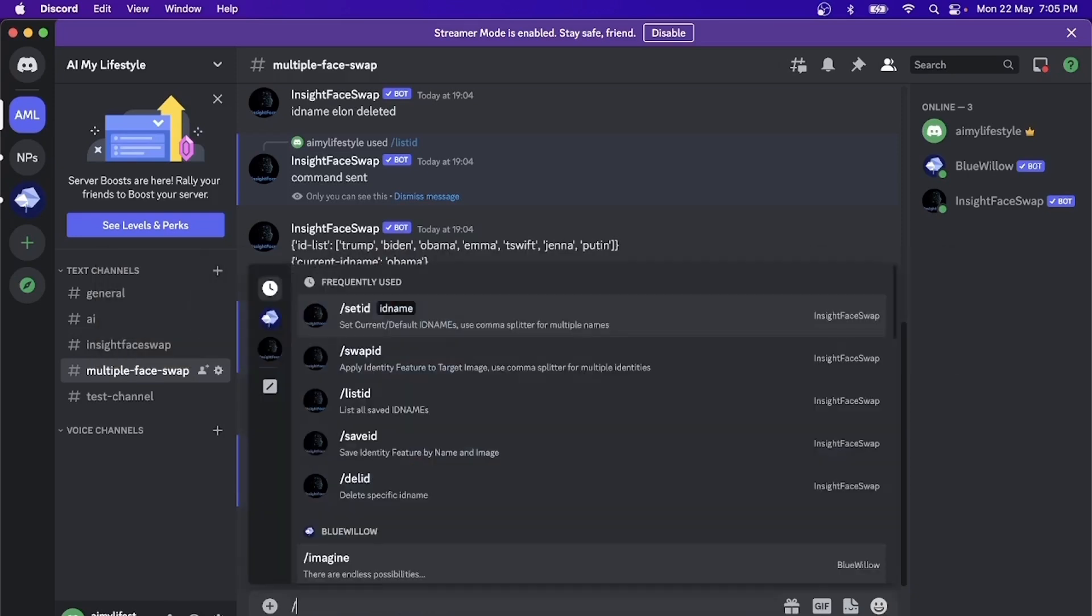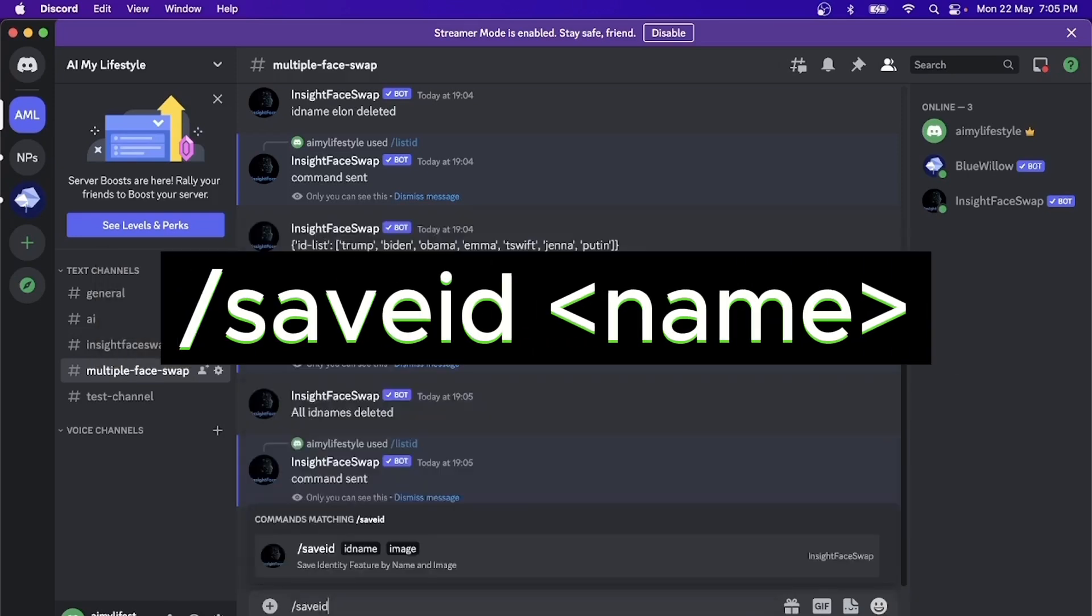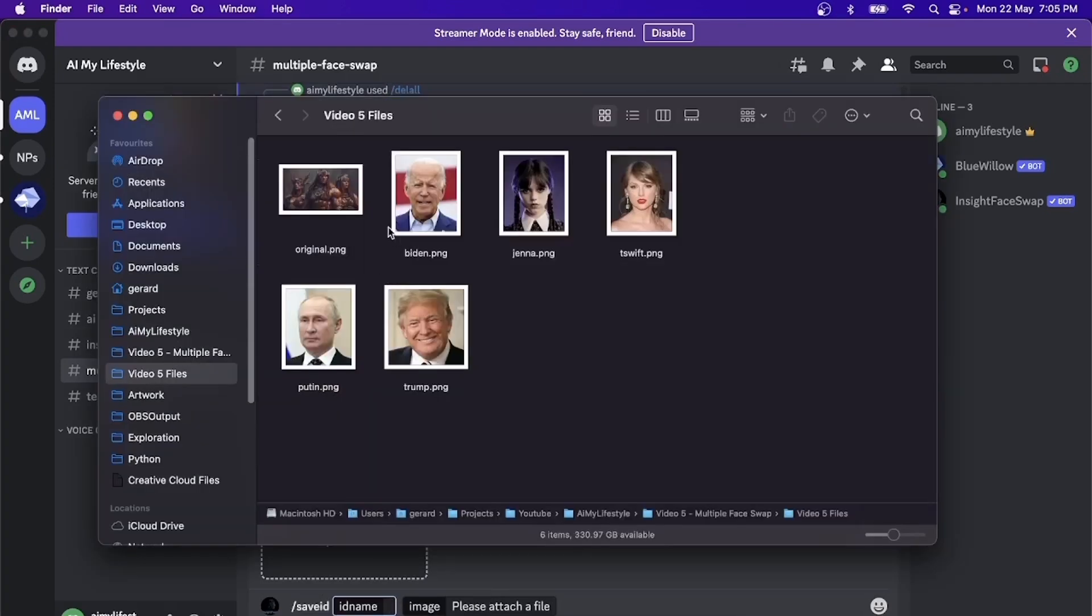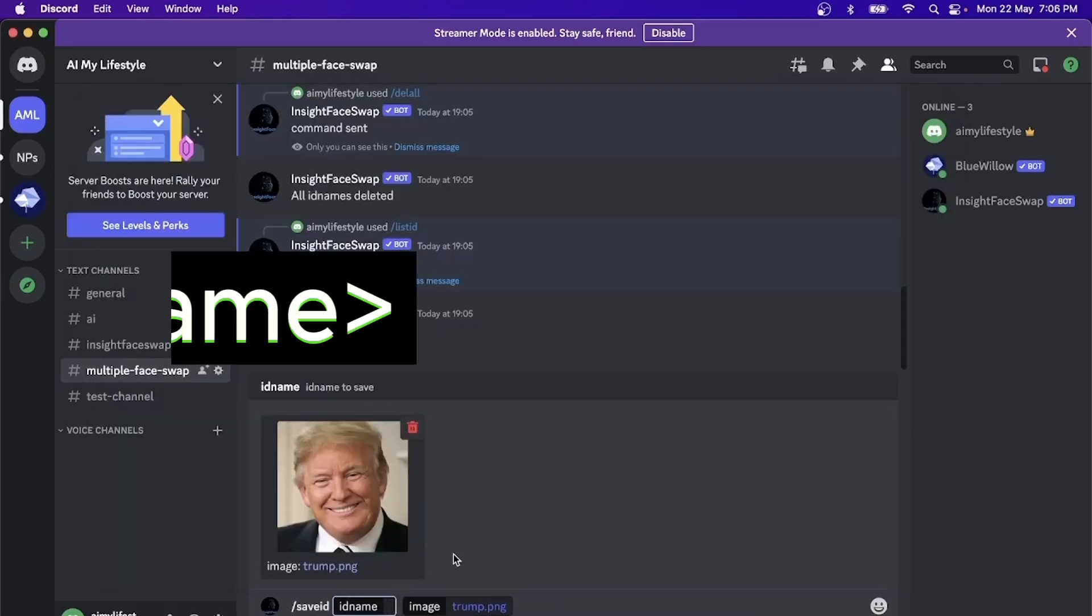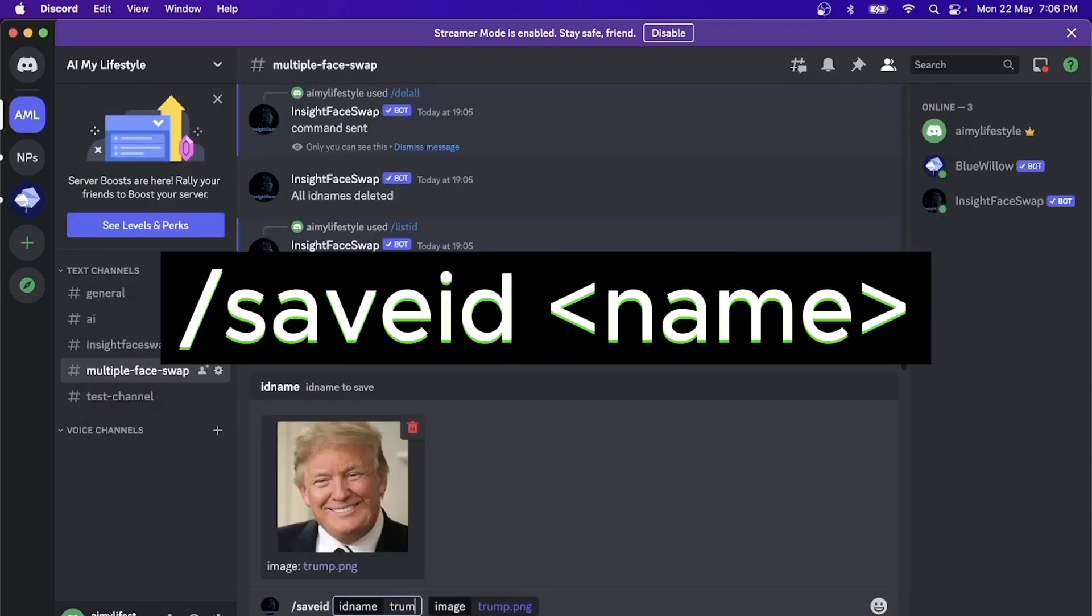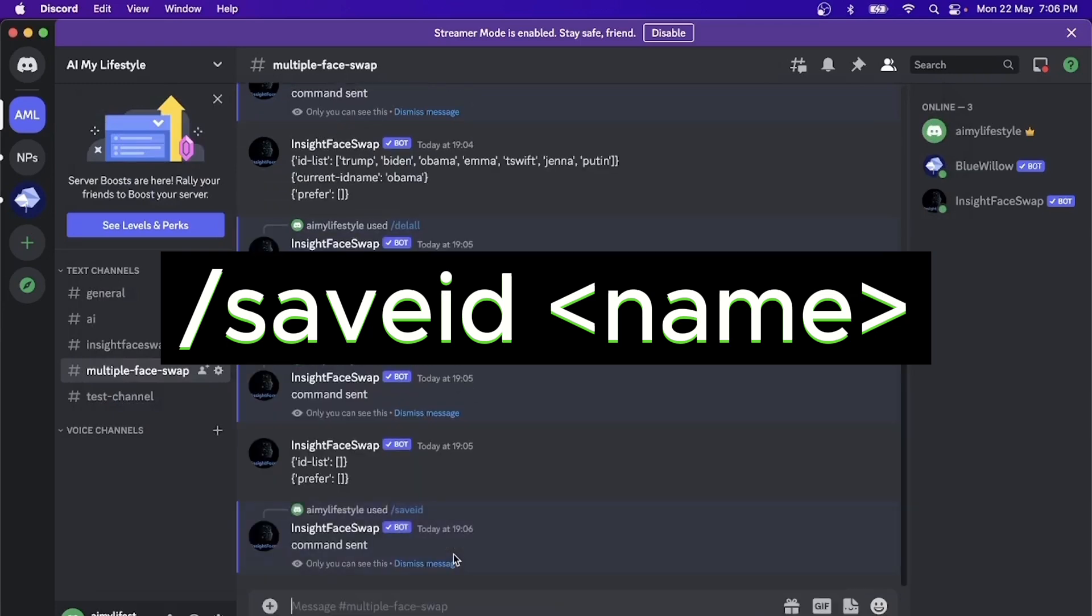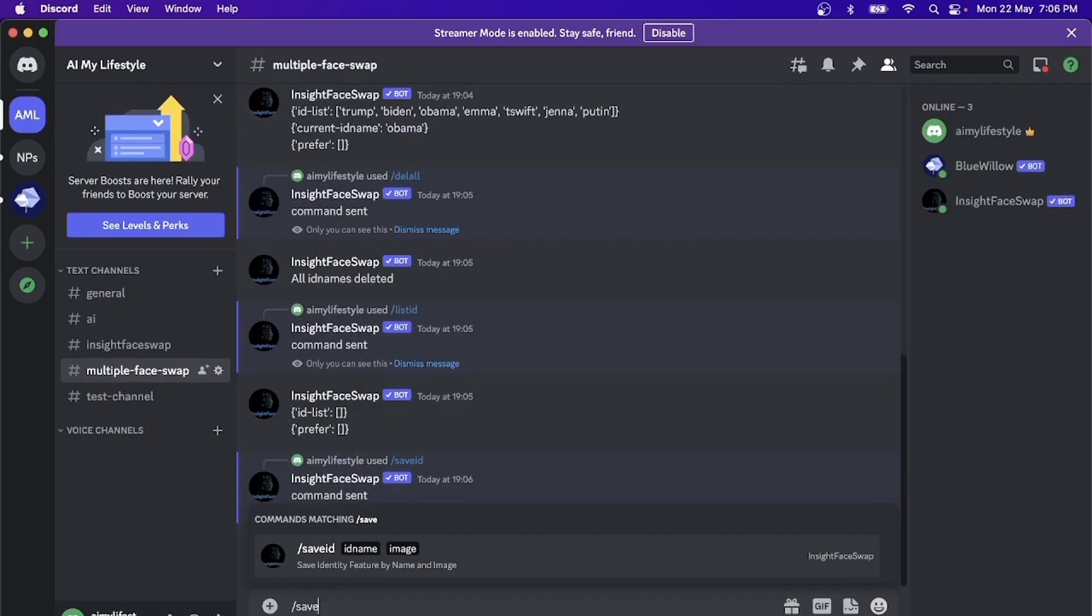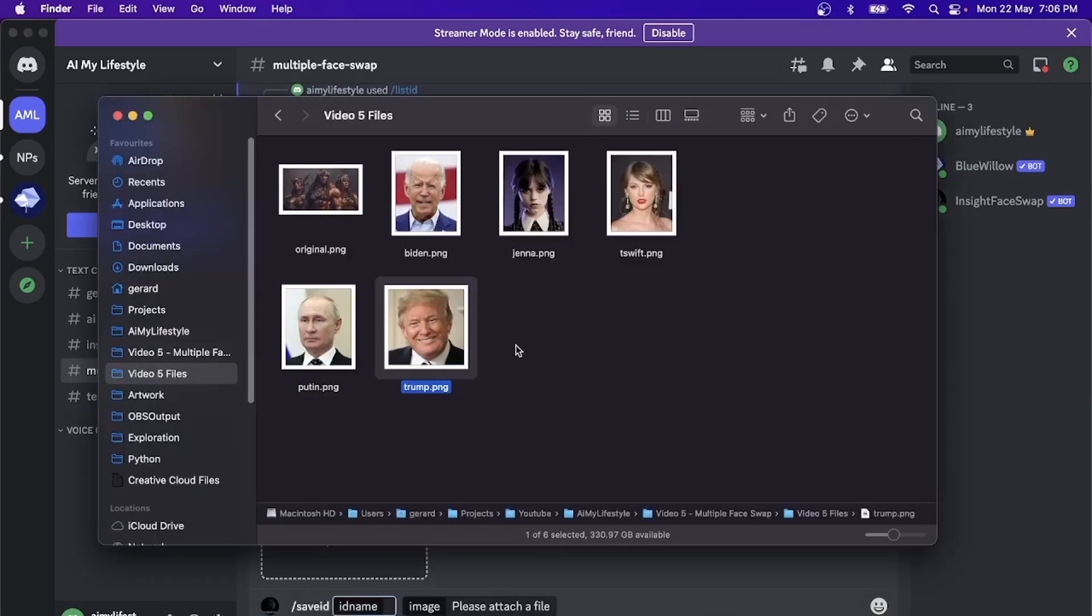So let's do the first one, save ID, space, pull in Donald Trump's face. Let's do the other two.